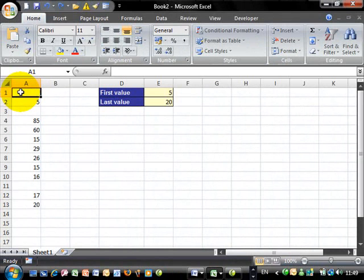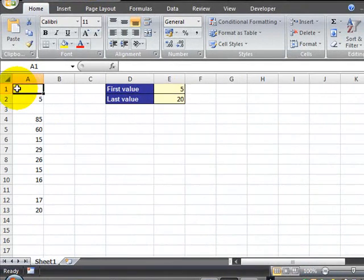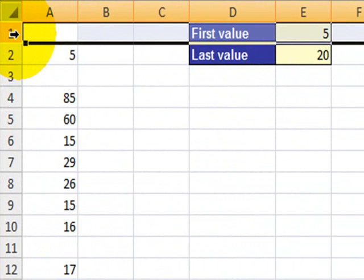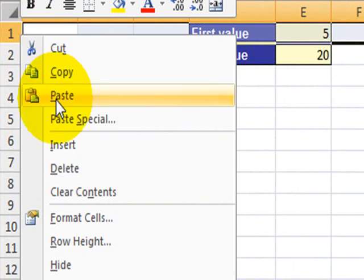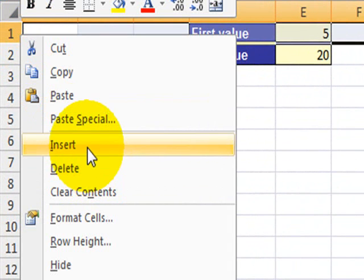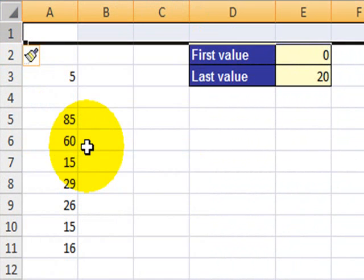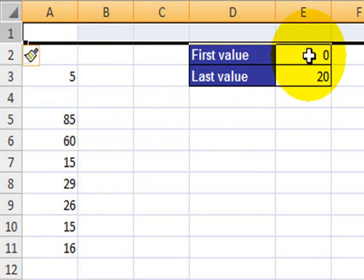Now everything works fine as long as you don't change the structure in this worksheet. So let's suppose for example you decide to insert a new row on A1. Now if you do that, as you can see, the first value in column A is changed from 5 to 0.